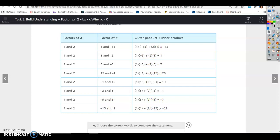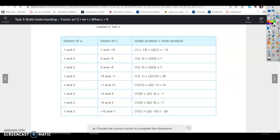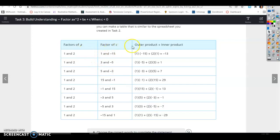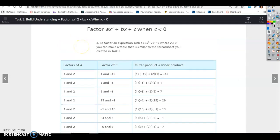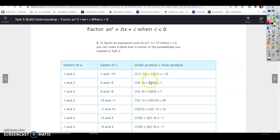They used l, m, n, p, and q's in the previous task, but now they're just using a, c, and your inner products. So this is your first number, 2 — all the numbers that multiply to give you 2. Here's your c, which is negative 15 — all the factors that multiply to give you negative 15. And then these are all the numbers you get for your middle term, all the combinations that add up to negative 7.